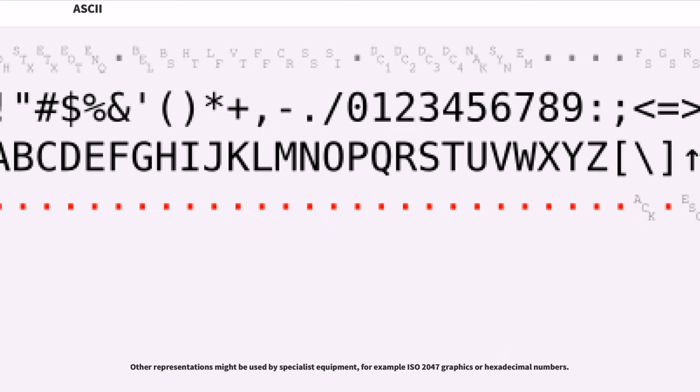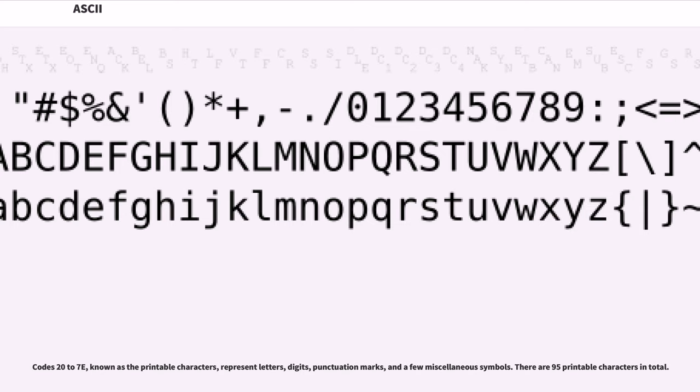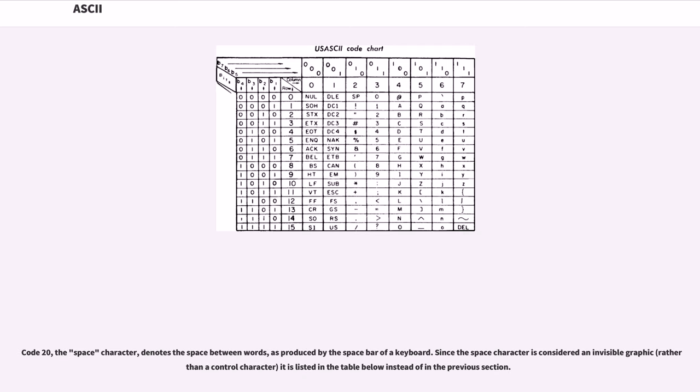Other representations might be used by specialist equipment, for example ISO 2047 graphics or hexadecimal numbers. Codes 20-7E, known as the printable characters, represent letters, digits, punctuation marks, and a few miscellaneous symbols. There are 95 printable characters in total. Code 20, the space character, denotes the space between words, as produced by the space bar of a keyboard. Since the space character is considered an invisible graphic rather than a control character, it is listed in the table below instead of in the previous section.